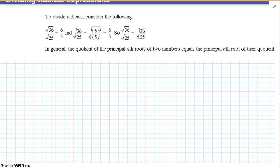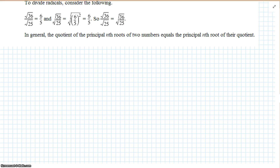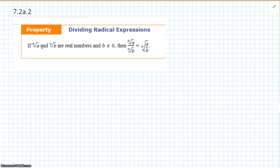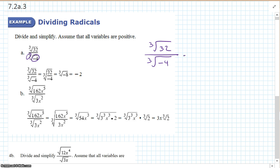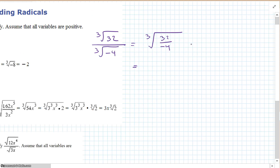To divide radicals, the same rule applies — as long as the index is the same, we can combine. The quotient of the principal nth root of two numbers equals the principal nth root of their quotient. So, the cube root of 32 over the cube root of negative 4 — since it's a cube root, we can have the negative sign. That gives us the cube root of 32 over negative 4, which is the cube root of negative 8, which is negative 2.